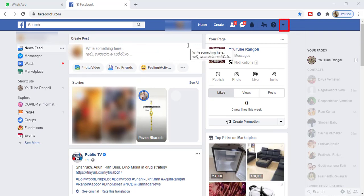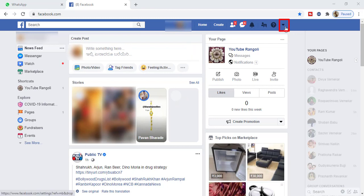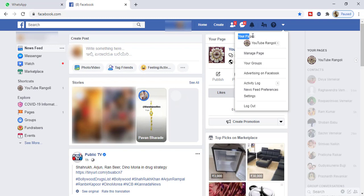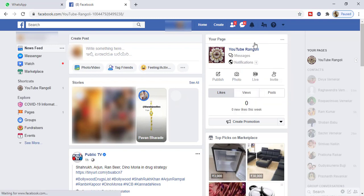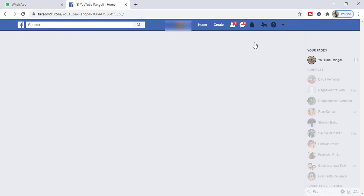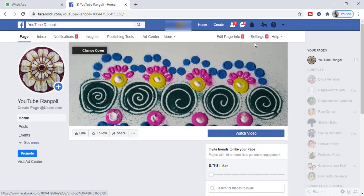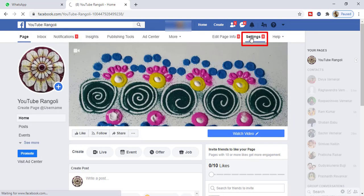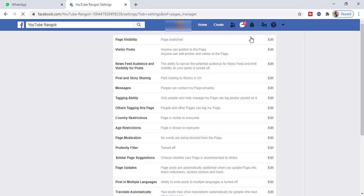First of all, we need to click on this small triangle button and select the page that you want to delete. Now here, select settings options and scroll the page.